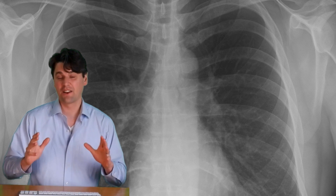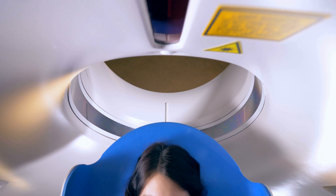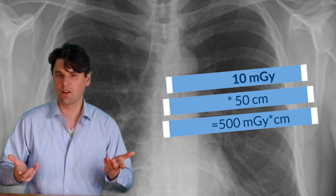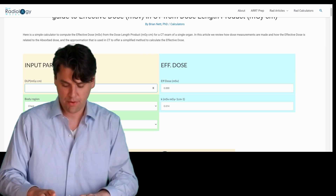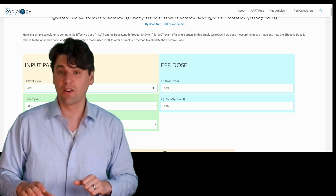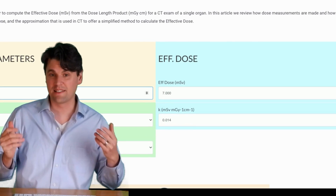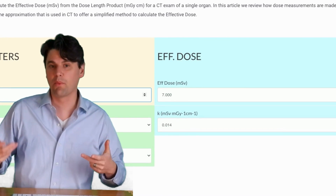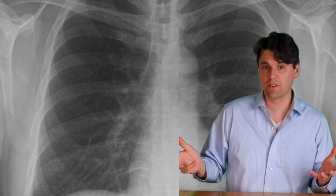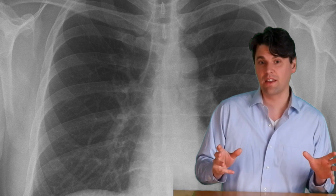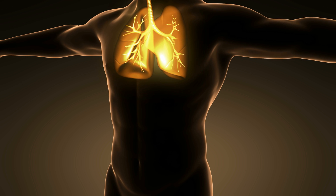For an adult who comes in for a non-contrast chest scan — talking round numbers, not necessarily matching exactly what you would have in the clinic — you may have 10 milligray absorbed dose and the distance may be 50 centimeters, so that gives us 500 milligray centimeters that the system would report. For this one, the effective dose is seven millisieverts, so a little bit more than two years of background radiation. In modern scanners you can often do these at lower doses, but what we want to show here is that as we change from the head to the chest, the weighting factors went up.